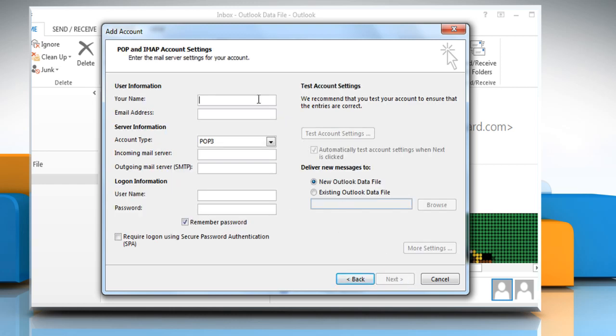On the Account Settings page, enter the name you want to show when you send email and then enter your full Yahoo email address.